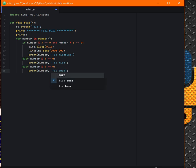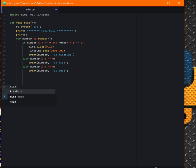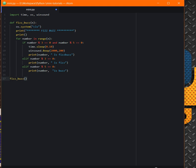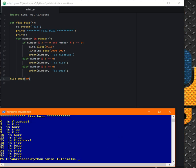And here at the end we call the function FizzBuzz in the range of 50. Save it. Go here.